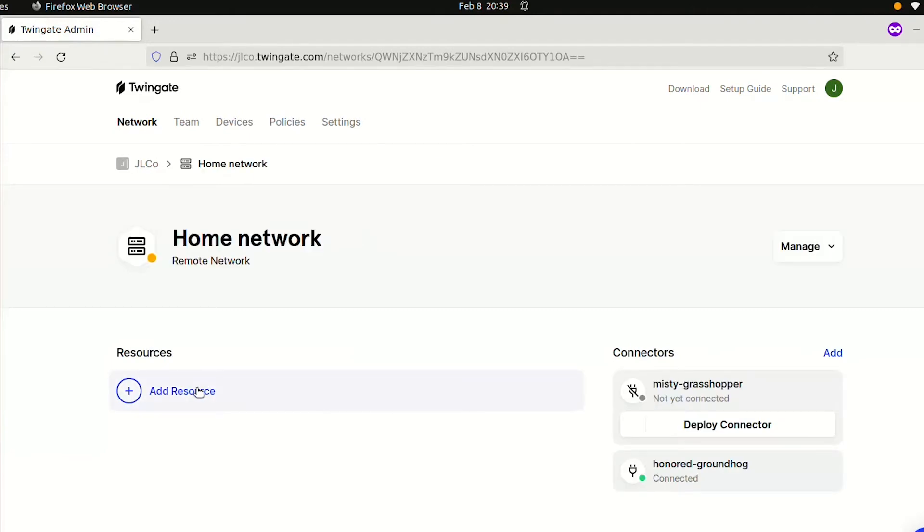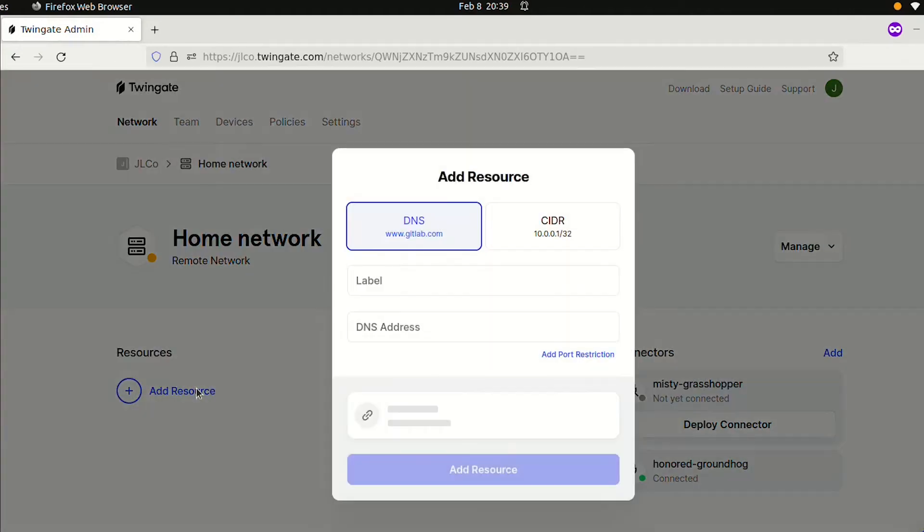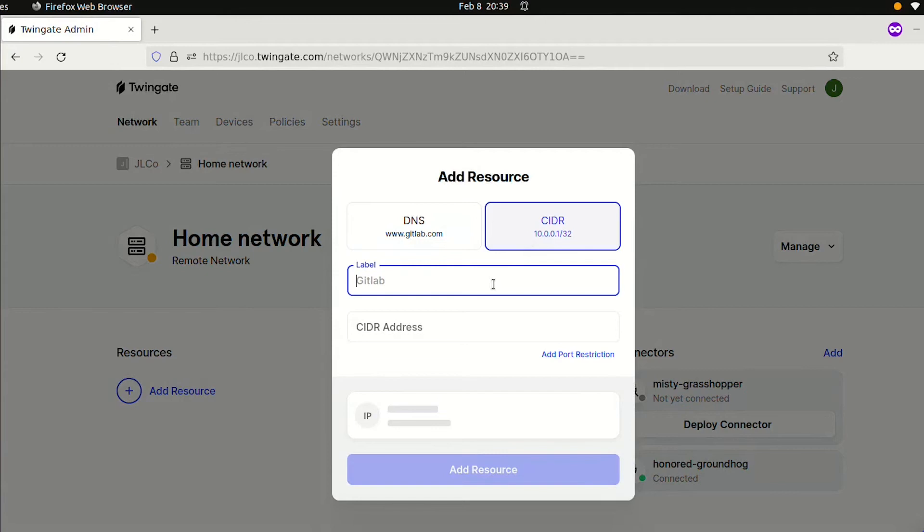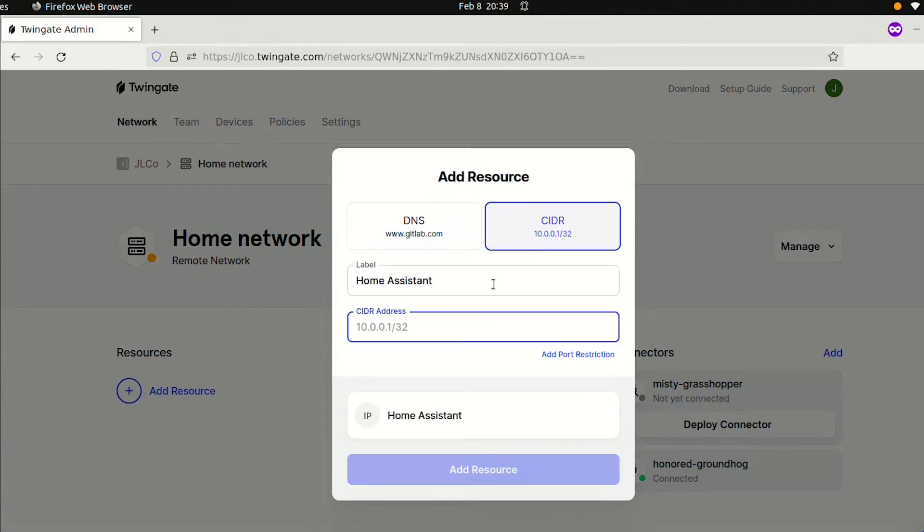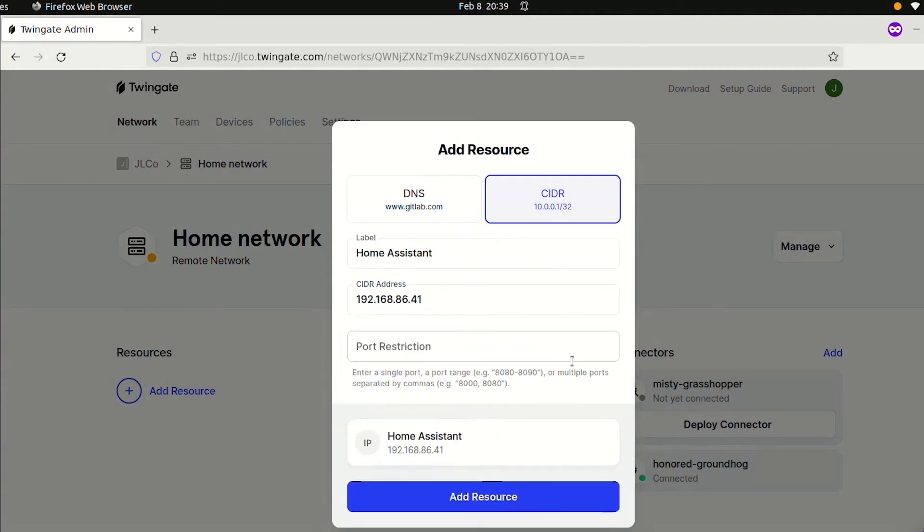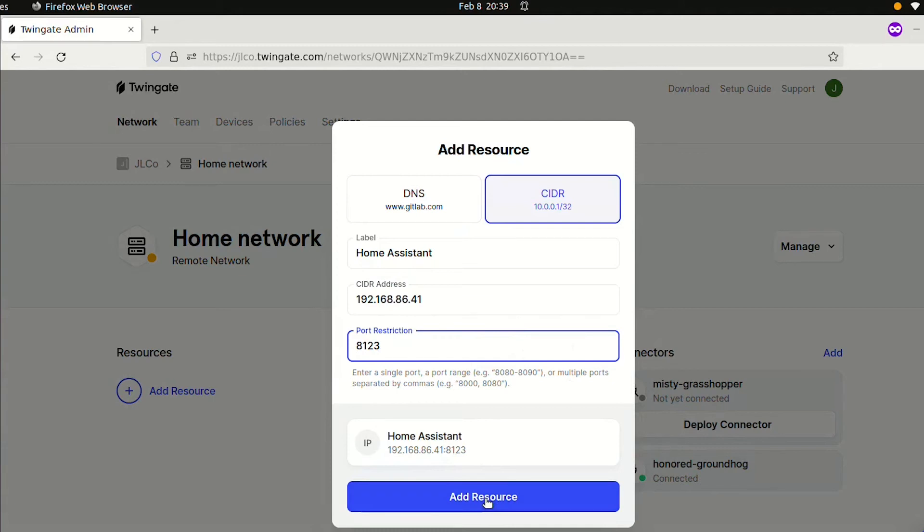Resources are things like Home Assistant or Plex media server that you're running on your home network and need access to. Click on add resource and CIDR. Give it a name like Home Assistant and enter the private IP address of the device that's running Home Assistant. In my case, it's my Raspberry Pi. You can find this private IP address, for example, by running the ifconfig command. Note that this is not the public IP address that your ISP has assigned to you, which may change over time. It's the private IP address of your device within your own home network, which likely starts with 10 dot something or 172 dot something or 192 dot 168 dot something.